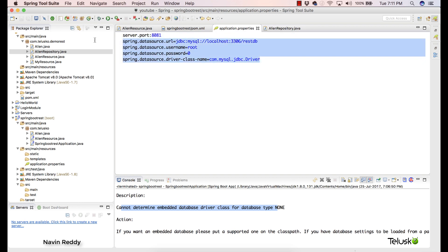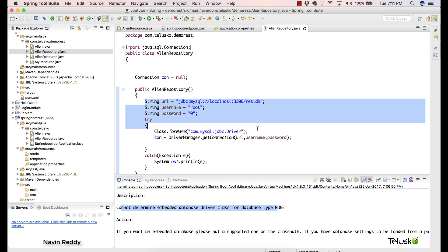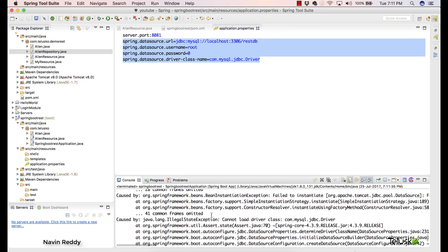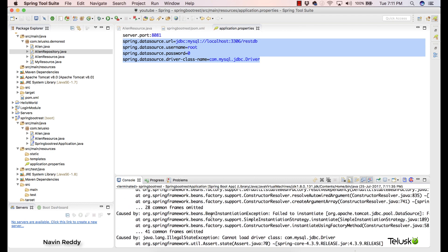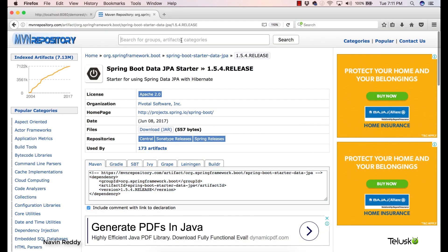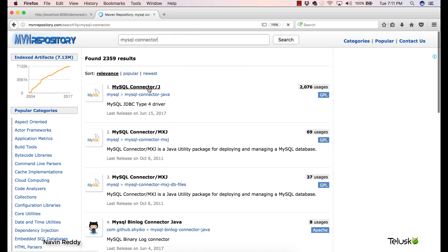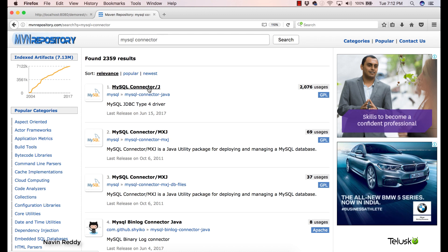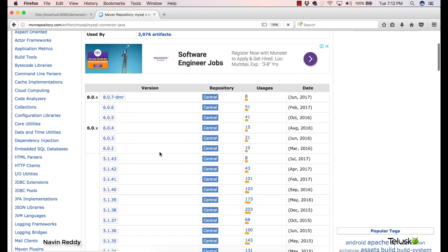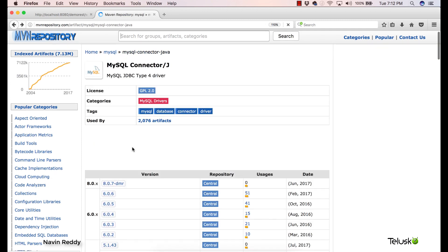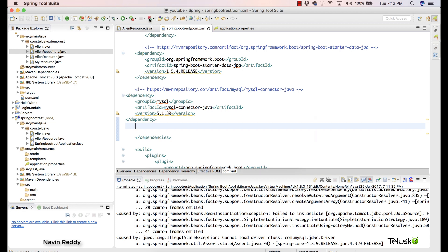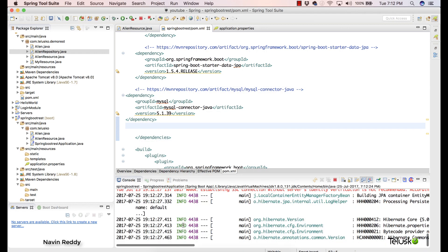We have specified all the properties. When you work with AlienRepository the same configuration applies, and our job is done. Let's restart the application. We got another error — it says it is not able to find com.mysql.jdbc.Driver because we forgot to add the MySQL dependency. Let's go to Maven repository, search for MySQL connector, and add it. We can use version 5.1.39 or any version you prefer.